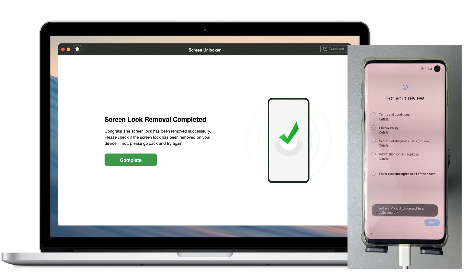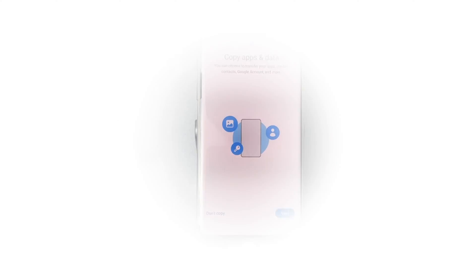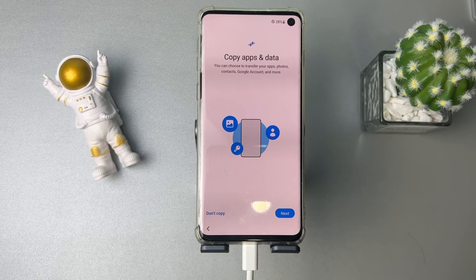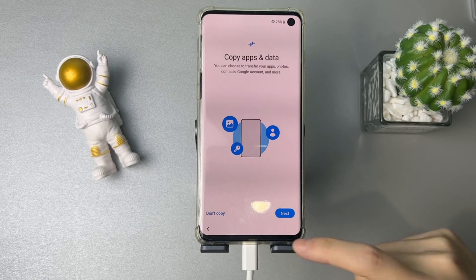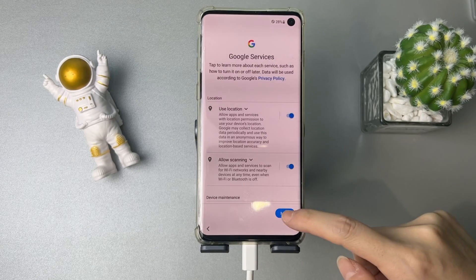While DroidKit shows screen lock removal completed, set up your Samsung phone and regain access to it.